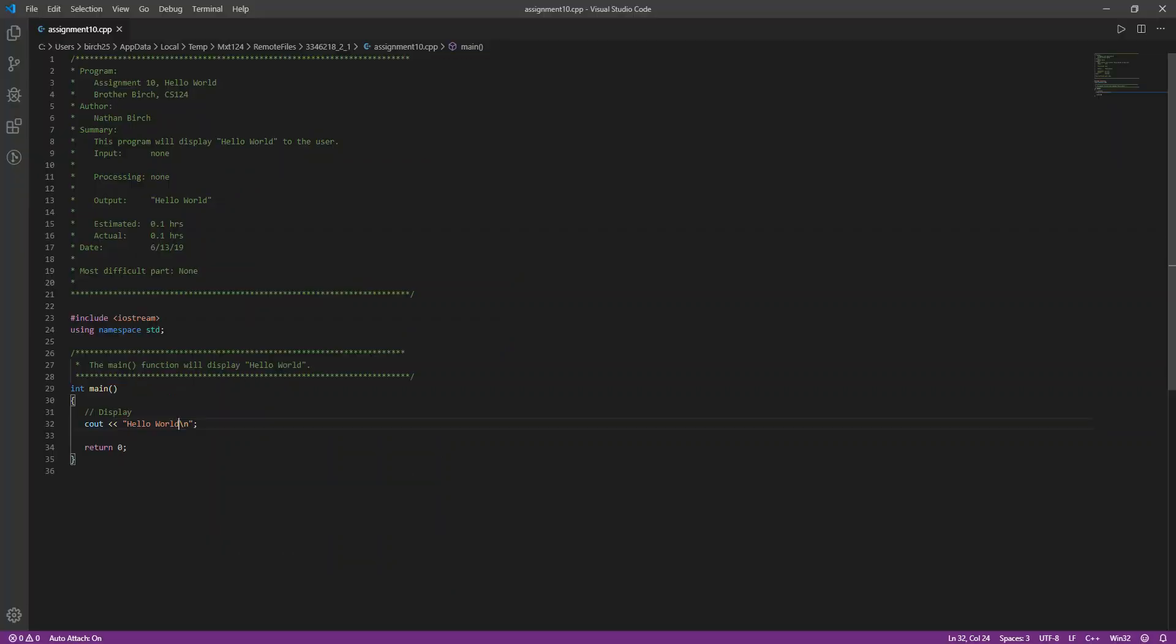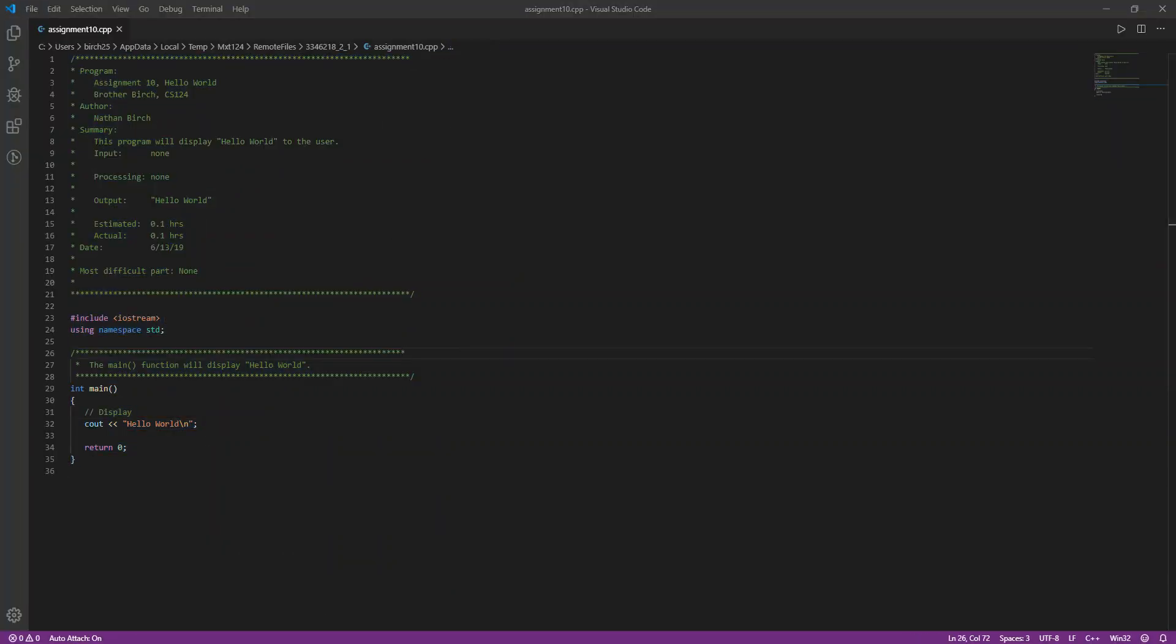So I highly recommend that you download MobaXterm. And I highly recommend that you download Visual Studio Code because it's a nice text editor that you can use that'll make things really convenient. And yeah, so that's just a little bit of how you can get set up in this course and kind of how we're going to be using the Linux lab and everything. So if you have any questions, just let me know, but I hope that this video was helpful for you.